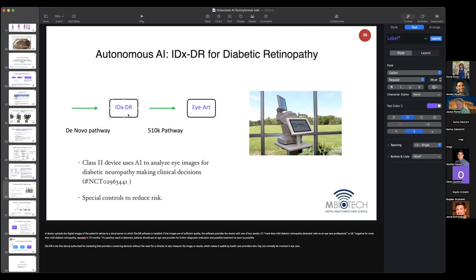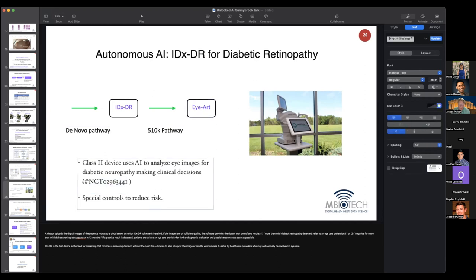The IDx-DR was approved for diabetic retinopathy, which was then used as a predicate — generally through the 510-K pathway — to have a second-generation device called the iART. For those interested, there is a clinical trial identifier — an NCT number — that you can look up directly on clinicaltrial.gov.